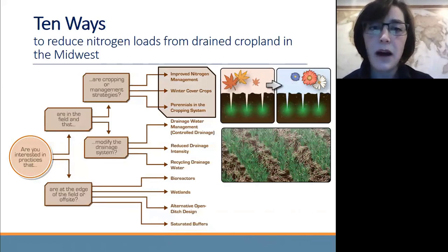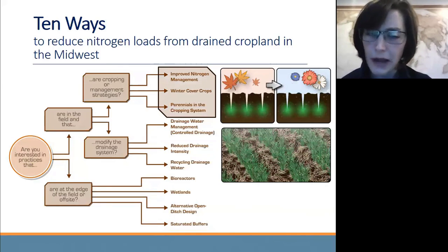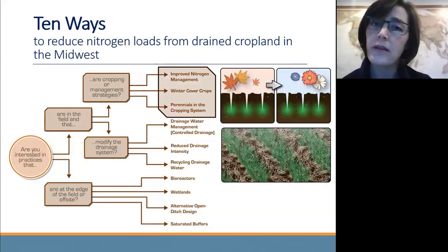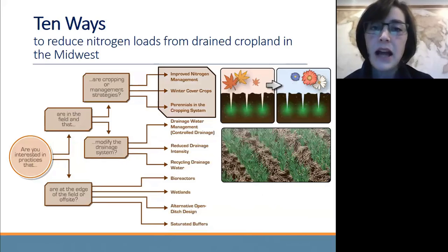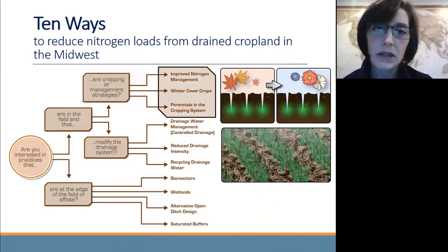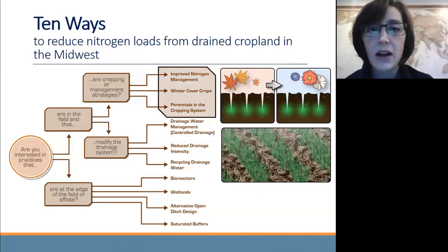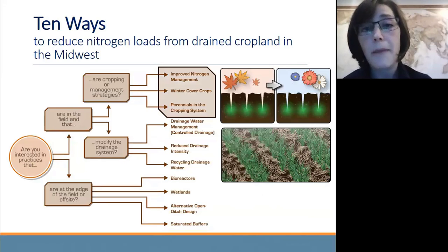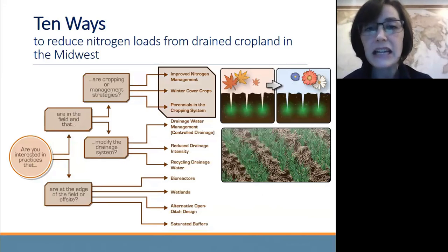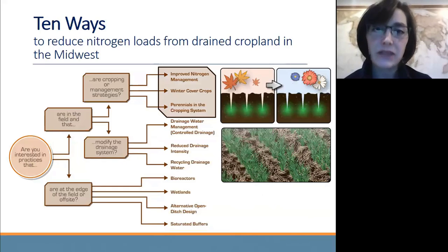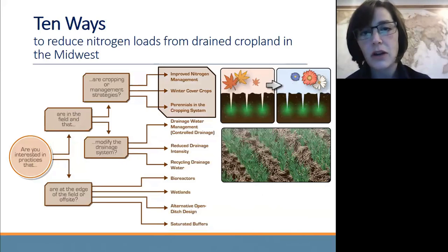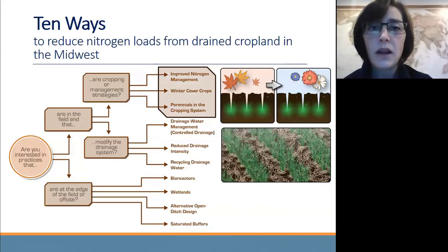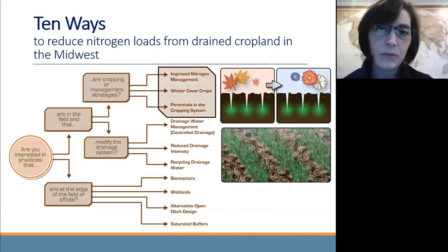The next infield management strategy to improve tile drainage water quality is winter cover crops. A winter cover crop is typically planted around harvest time and grows and protects the soil over the winter. Sometimes cover crops can overwinter and come back in the spring. The idea is that we want to extend the period of the year where we have a crop actively growing, actively taking up water and nitrogen, and in doing so we send less nitrogen downstream through the tiles.